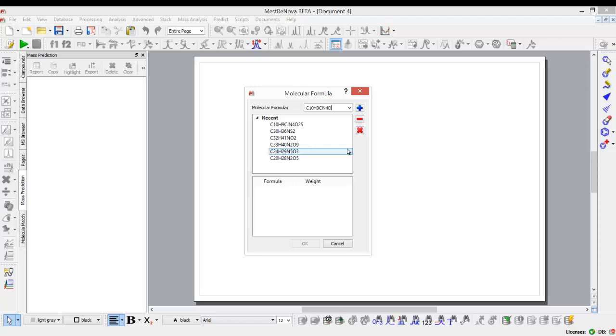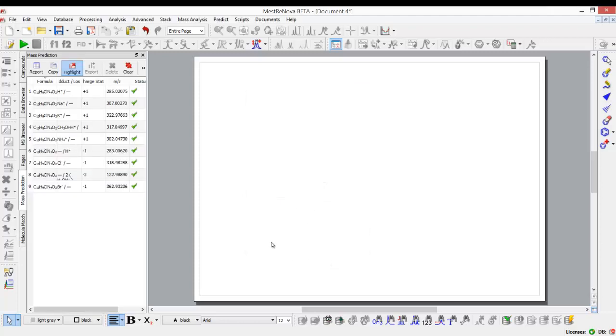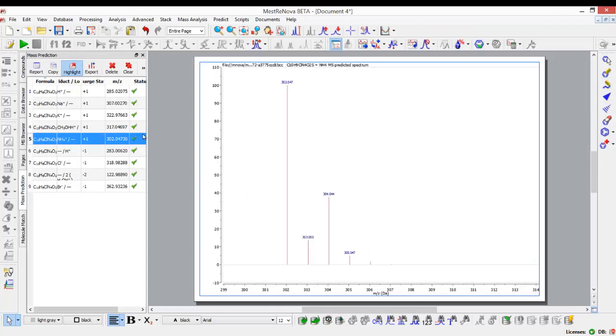I can then very quickly get my prediction. So I select it, I add it to what I want to predict, and I can immediately take a look at what the isotope cluster would look like for my formula.